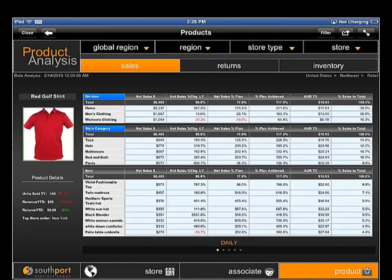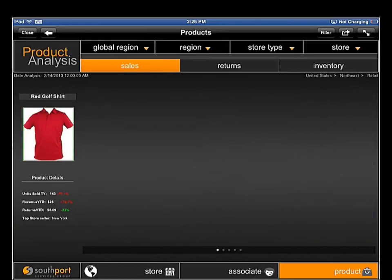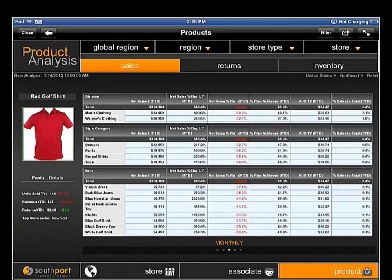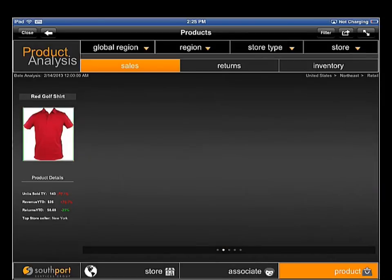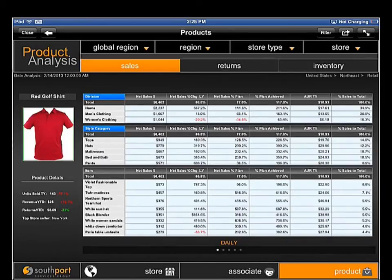On the Sales dashboard, managers can review sales performance by division, category, and item at the day, week, month, quarter, or yearly levels, looking for trends.